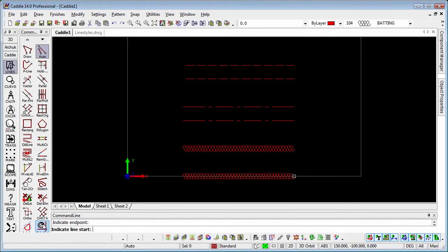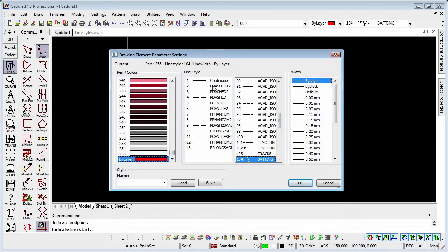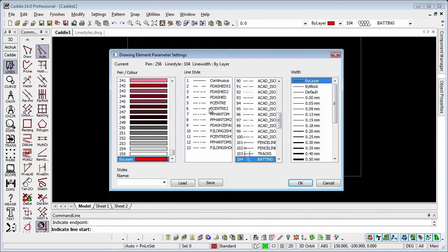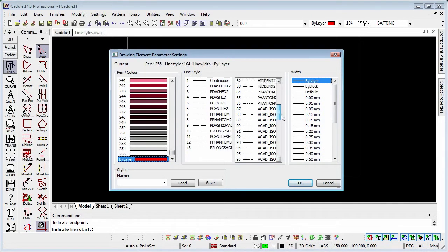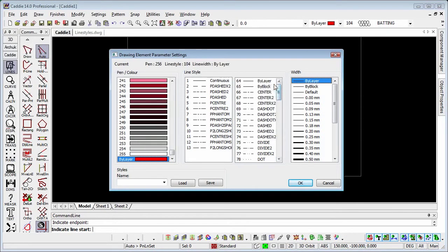It'll make things clearer if we go to the penline set parameters here. The first line type, P' times 2, was from this whole section with a P prefix. These are pixel line styles, as opposed to things like the batting and the centre line that we've picked there. They are vector line styles.